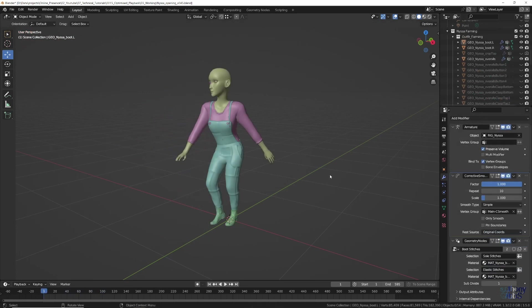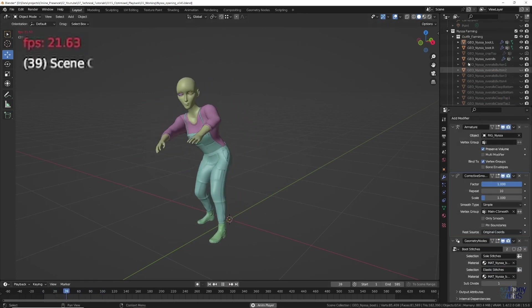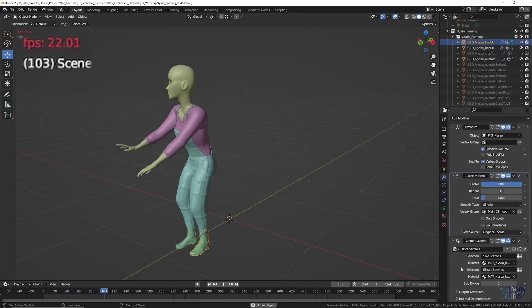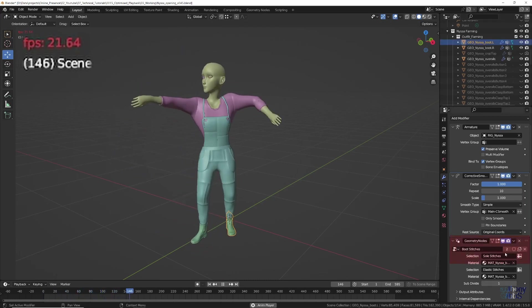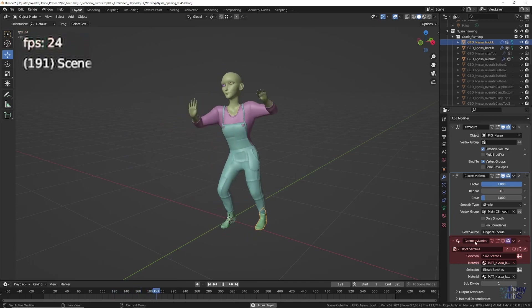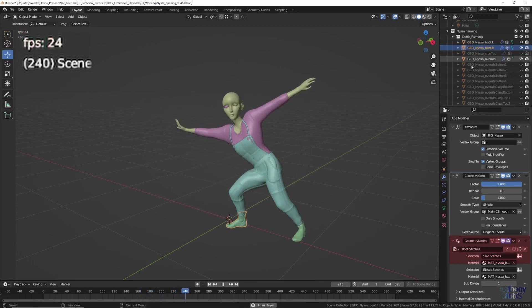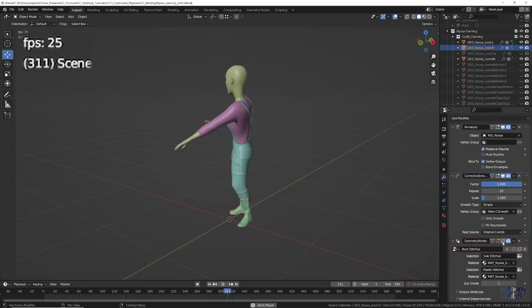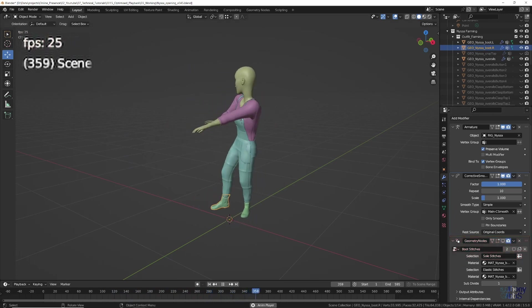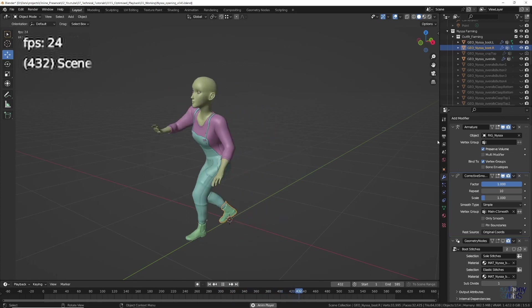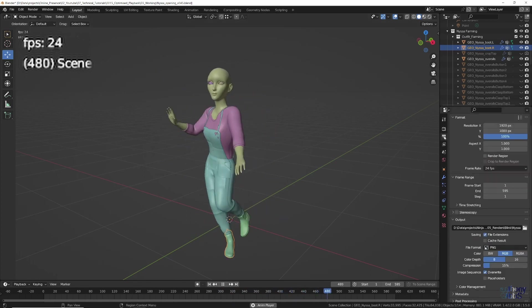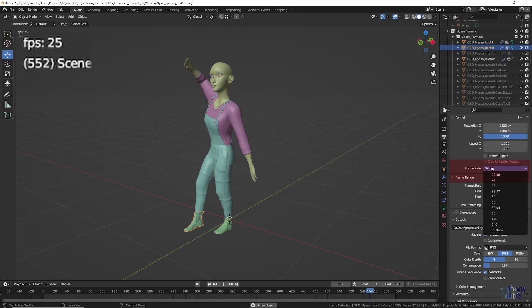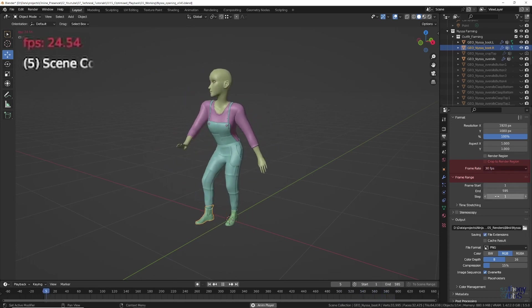On closer inspection of the remaining visible objects, we find the cause. Depending on how they are set up, modifiers can add a significant amount of extra processing. In our case, it is the geometry node setup on the boots that is slowing things down. With those disabled in viewport, we now hit the required 24 fps, and by increasing the playback speed, it even tops out at around 28 fps.